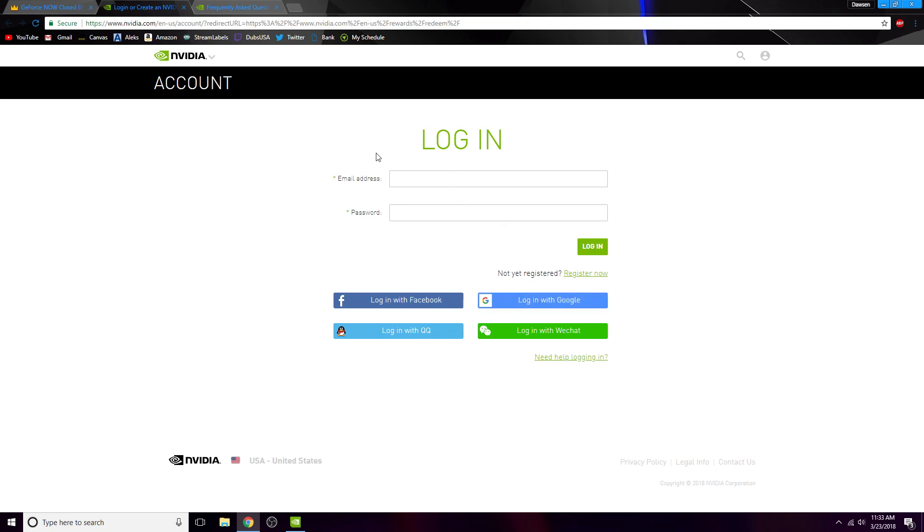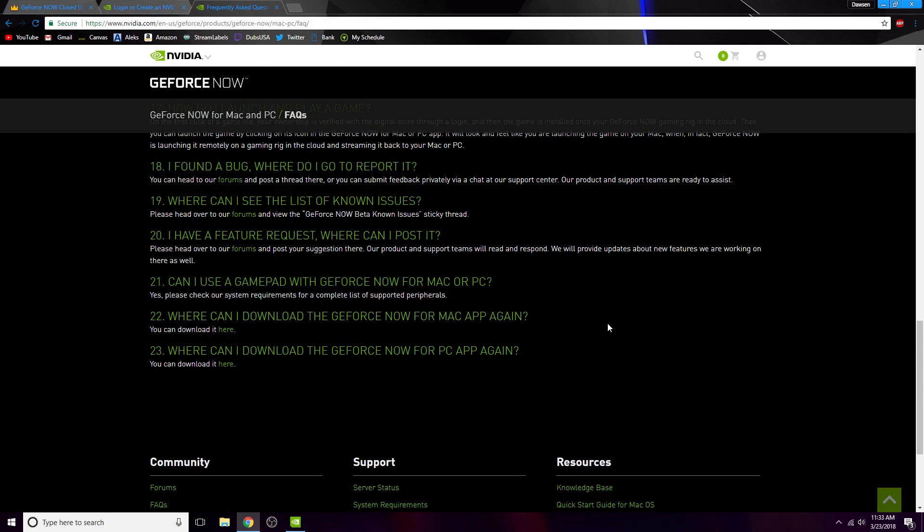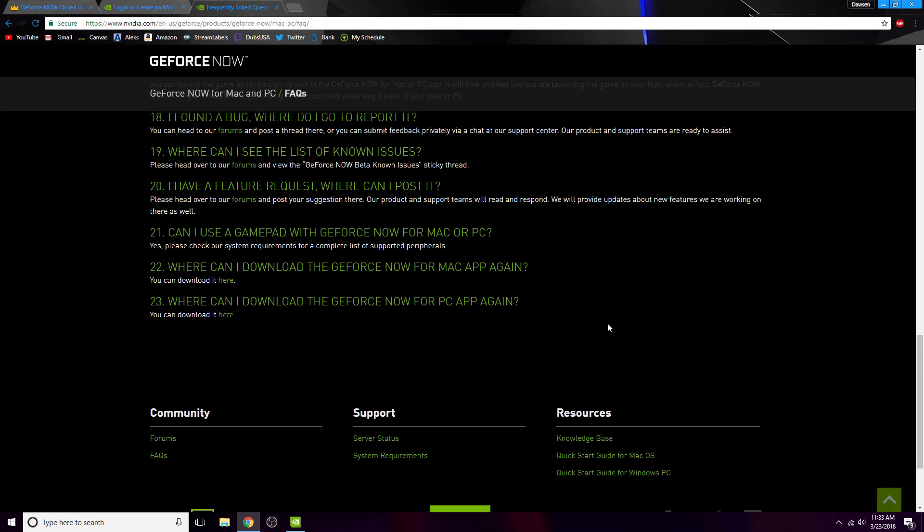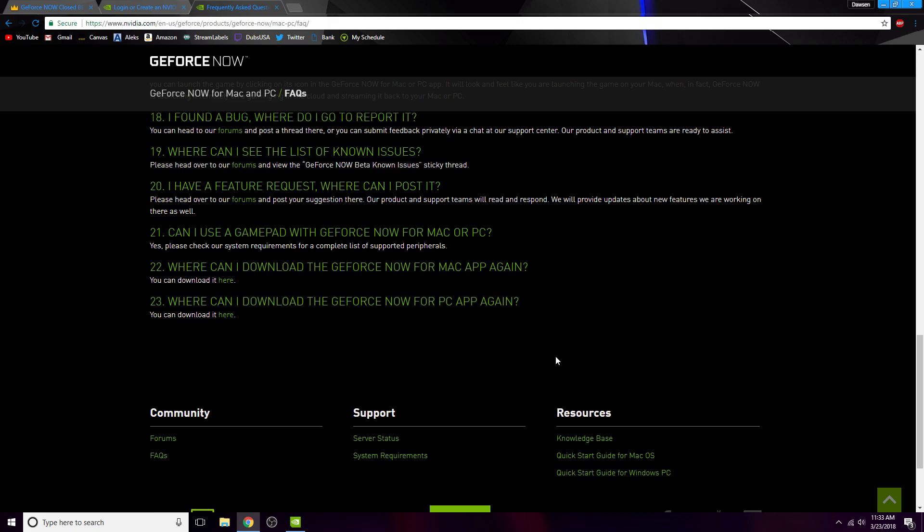Then you do that, and it should give you a download link at the end. I'm not 100% sure, but just in case, there's also this. Say you want to install it on your Mac and your PC. I'll put this link as well. All links will be in the description.